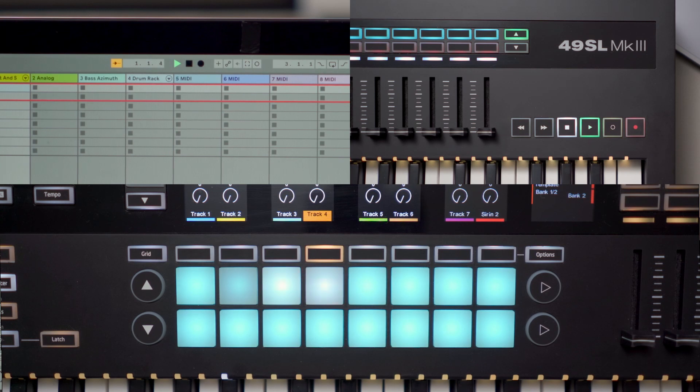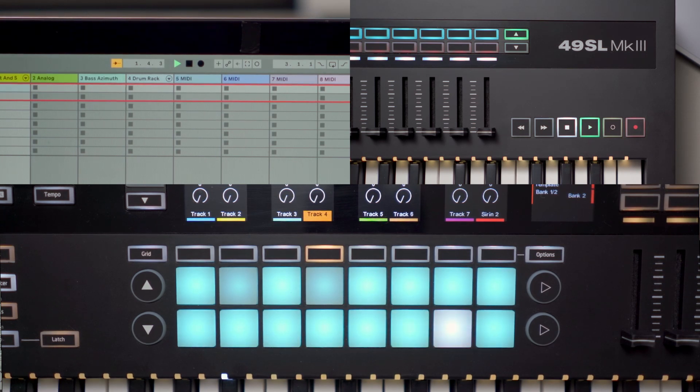So what we just accomplished is setting Ableton as the master in the sync chain. It's going to be sending start, stop, as well as the tempo to the SL, and the SL Mark III is going to be listening for those messages. The great thing here is if I use the SL in In Control mode and press play within Ableton from the SL, it's also going to move the internal sequencer within the SL Mark III.